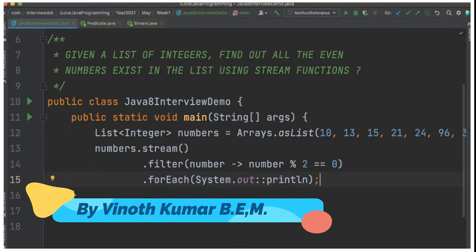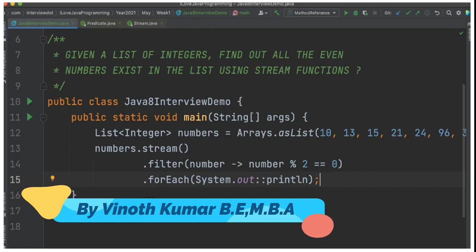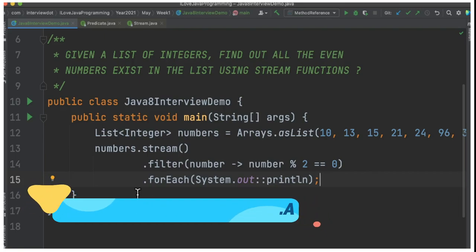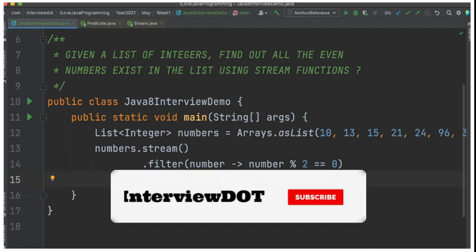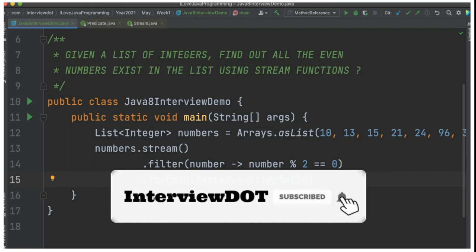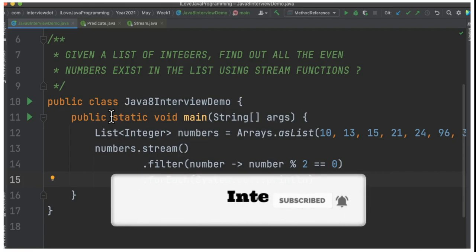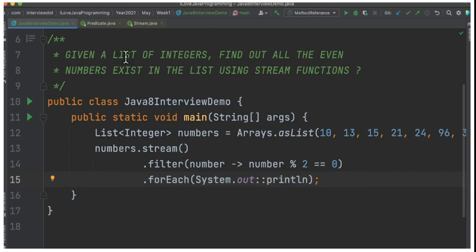Hi friends, in this video I'm going to talk about a small Java 8 interview question. I'm Vinod from viewDOT. If you're not subscribed to my channel, please subscribe for latest software updates.